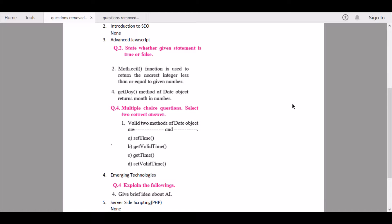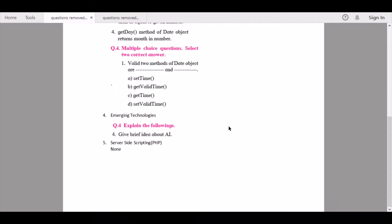Under 'Multiple choice questions — select two correct answers,' the first question containing details about the Date object is being removed. Then we continue to Chapter 4 — Emerging Technologies — from which the AI unit is being removed.